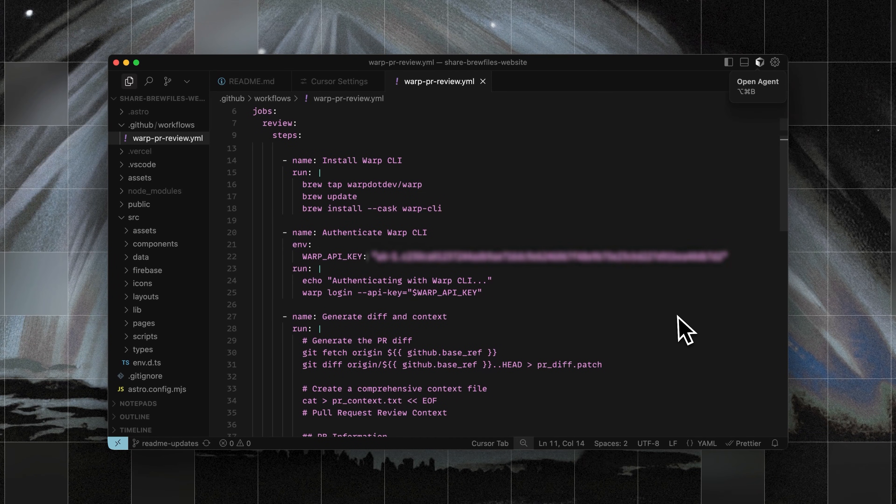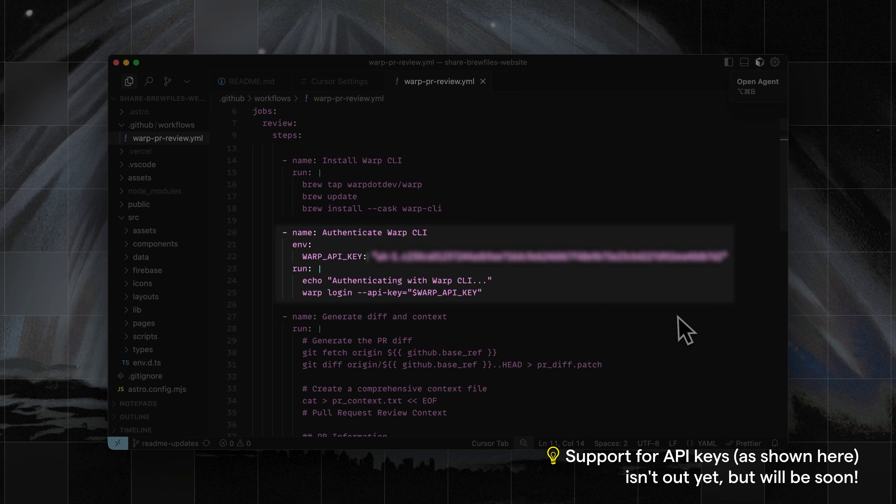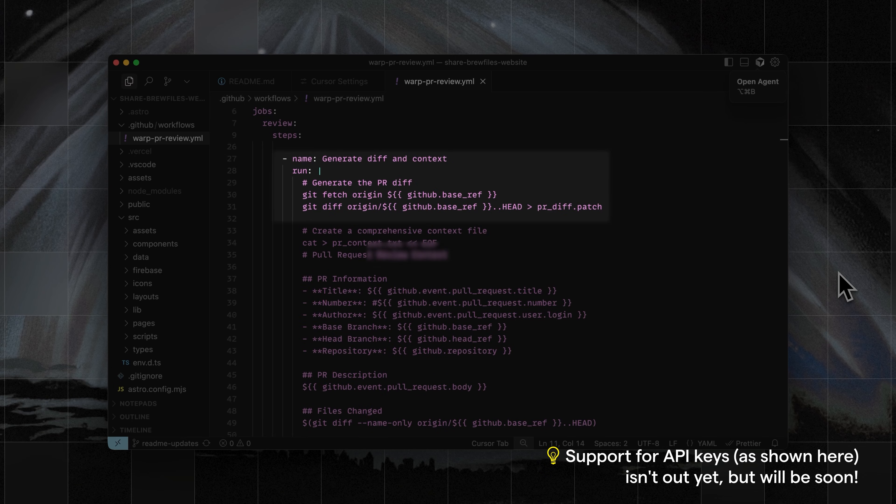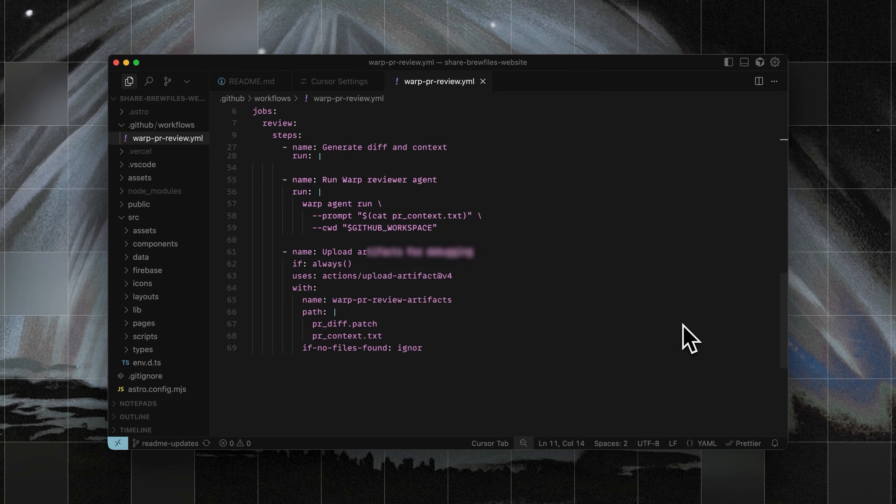The second example is running Warp CLI in GitHub Actions. Here I've set up a YAML file under .github slash workflows. This workflow installs Warp CLI, authenticates it, generates a patch file for the PR, and then runs my reviewer agent with the saved prompt and profile.